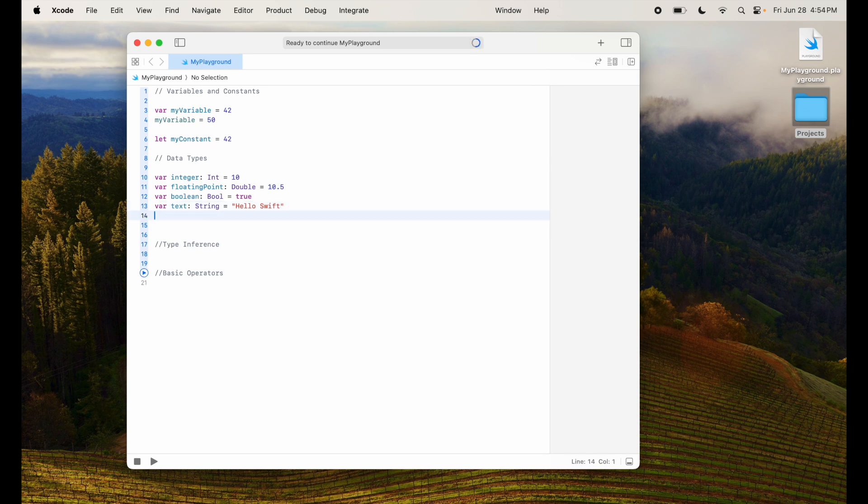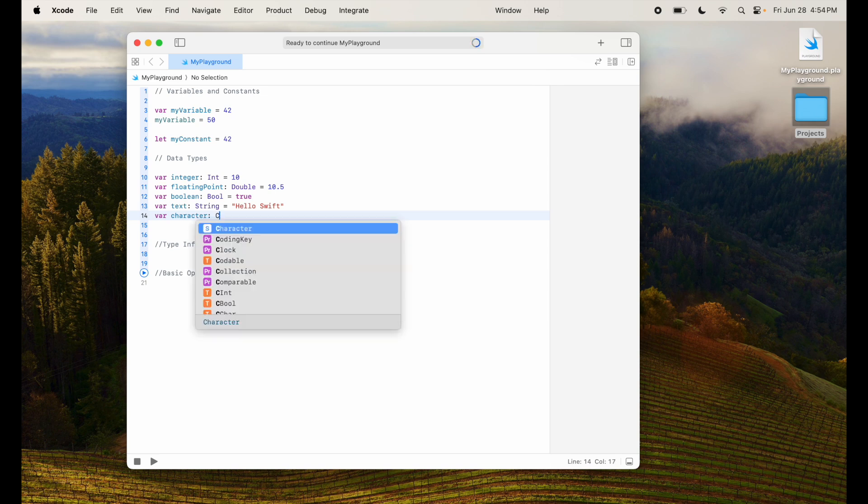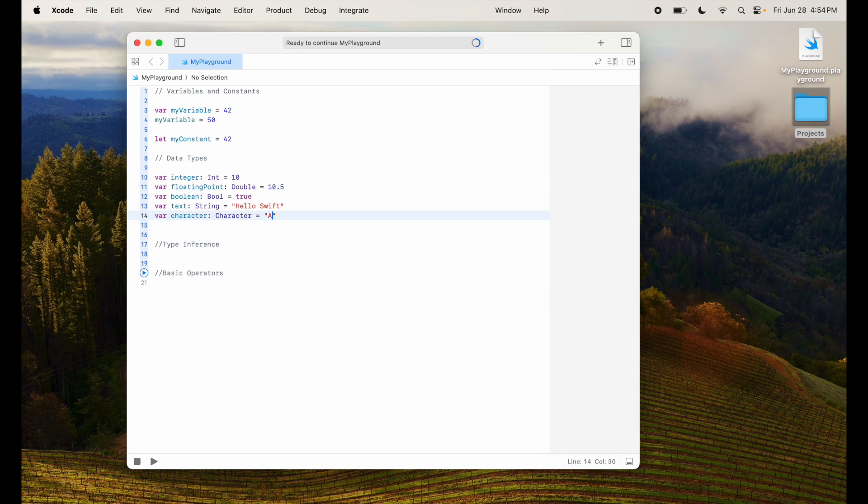So I can say this is string and it is hello Swift, a set of characters. And then you have character which is of the type again character and it can take one character at a time, so A. So these are different data types that are supported.